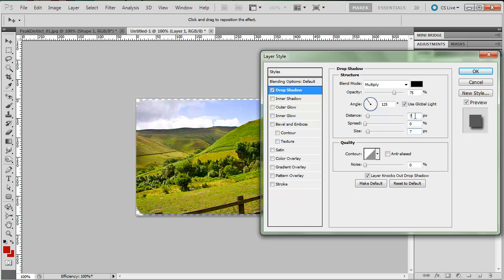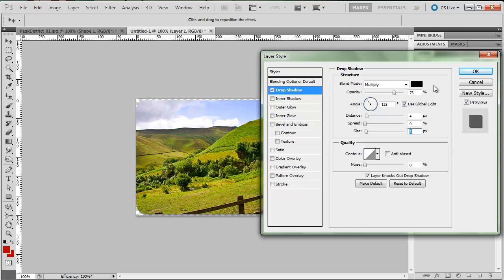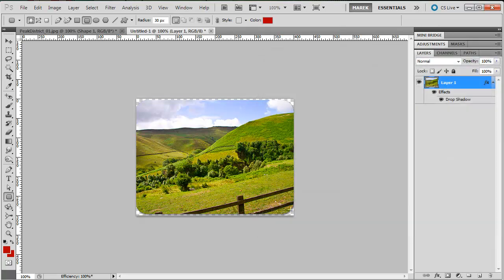Oh no, I'm going to lower the distance because I don't have so much space in the document here. And I'll lower the size as well. Just a bit of a shadow. Now press OK.